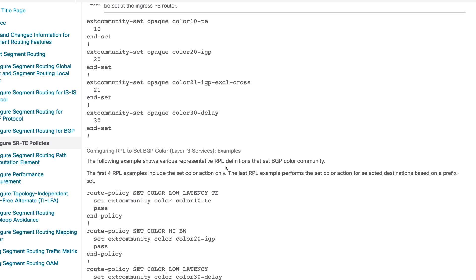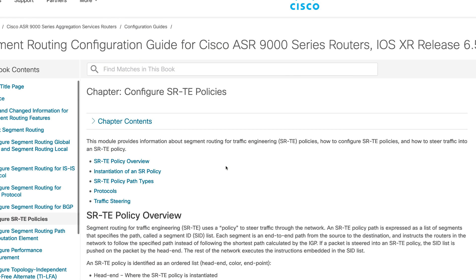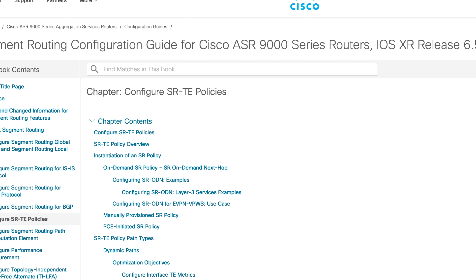That's the whole idea of ODN — policies are instantiated on demand when there's a match, and that matching happens with BGP extended community color, which colors the routes so that ODN can create the SR-TE policy accordingly. That's pretty much all for this episode. You can read more about ODN in Cisco's official documentation — it's written very clearly. In the next episode we'll do hands-on: configuring community sets, import and export policies. See you guys in the next episode, thank you.